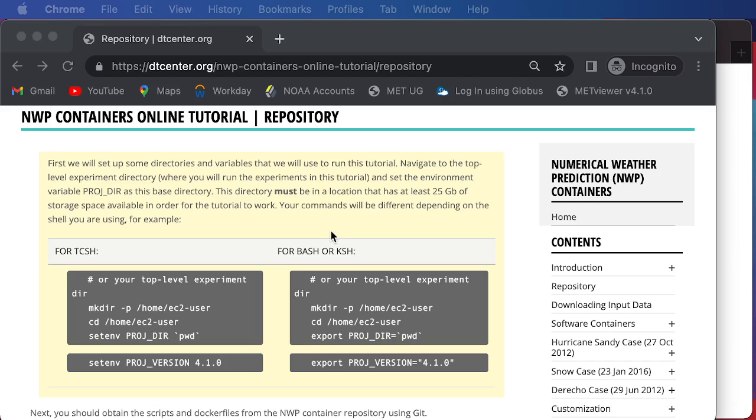I should also note that the directory that we choose to run these tutorial cases in must have at least 25 gigabytes of storage space in order for this tutorial to work for all three cases. We will be showing instructions for running on AWS, which has a bash shell, so we'll be focusing on using the commands that are here in this right-most column.